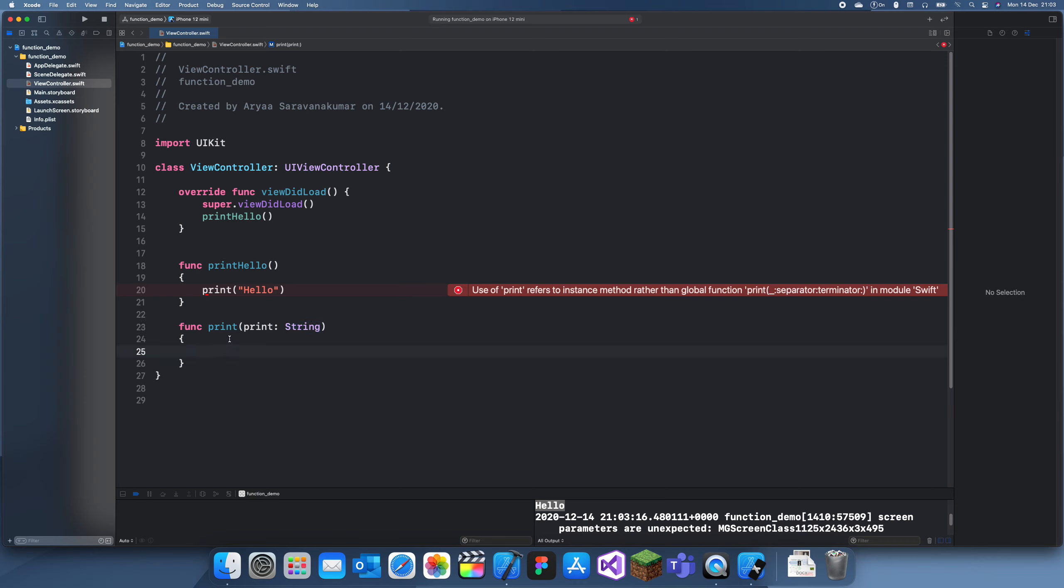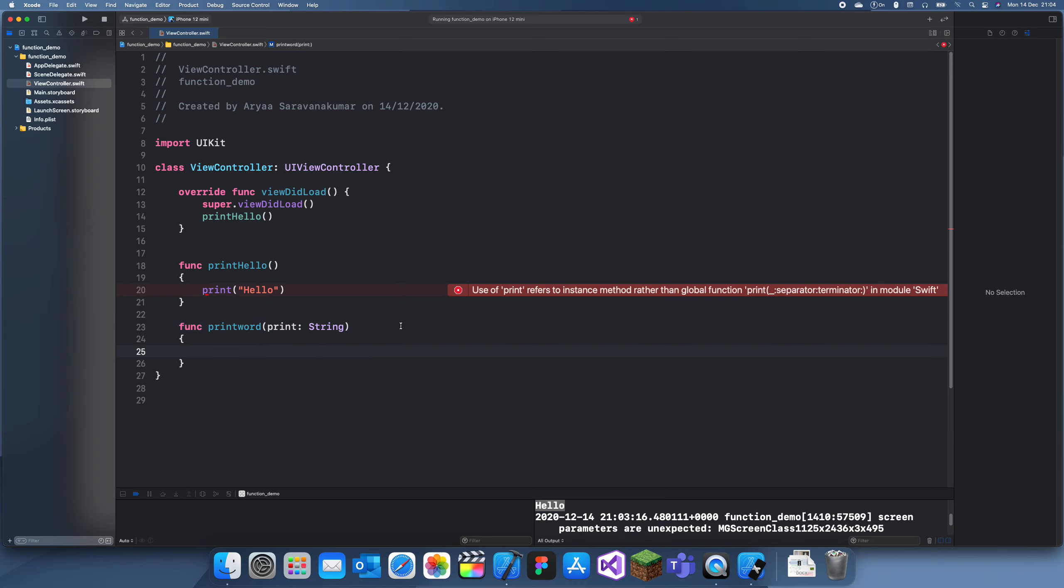But yeah, so if we use that function now we can print whatever was inside of that print statement. We need to change this to word. We can't have the same function name.